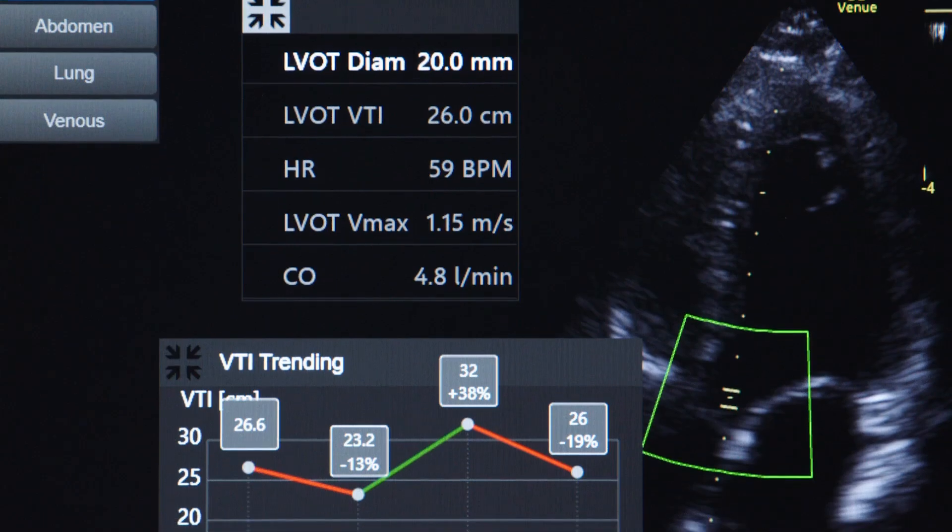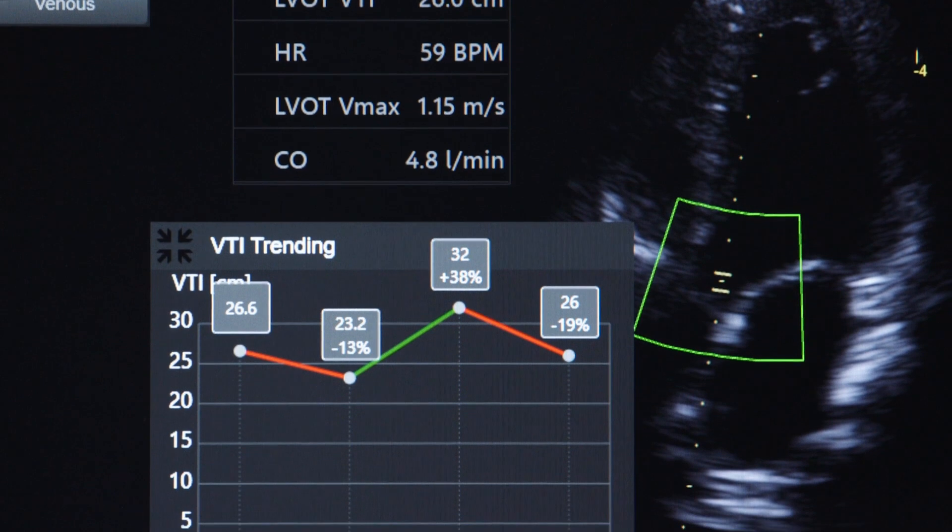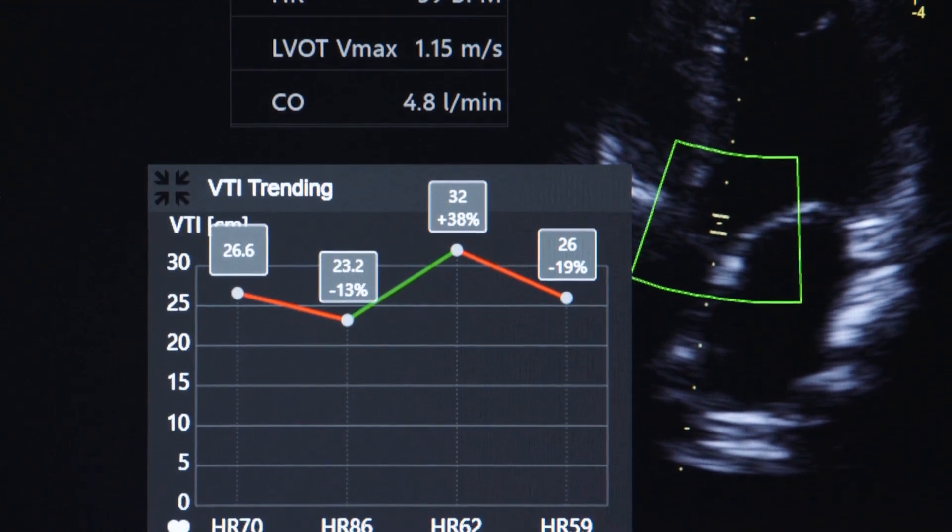The Auto VTI tool really helps us when we're managing or diagnosing patients with shock, giving us specifics about cardiac performance and how we may expect it to respond to our therapy, and then trending that over time to see how they're responding and how to tailor therapy to that specific patient.